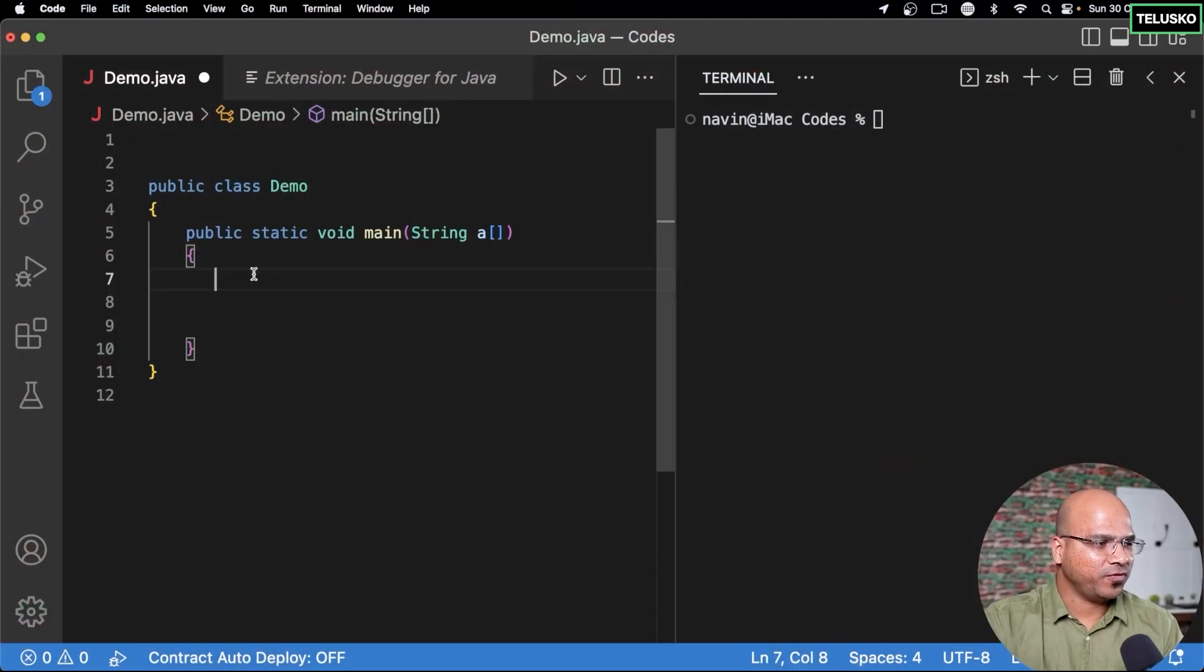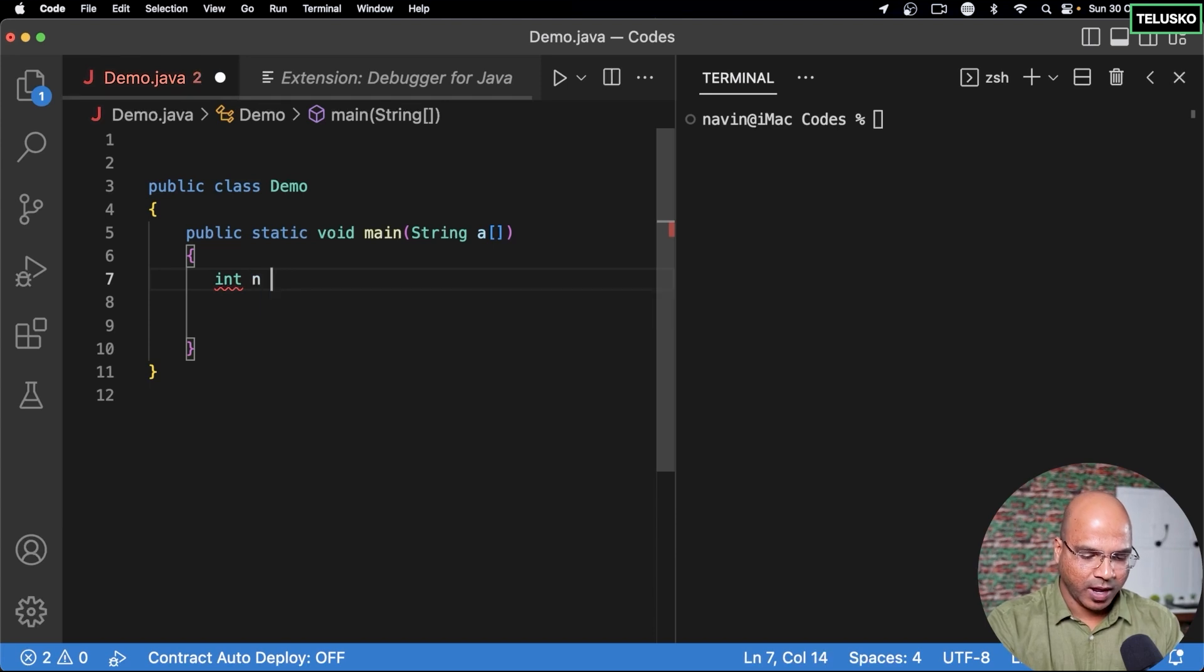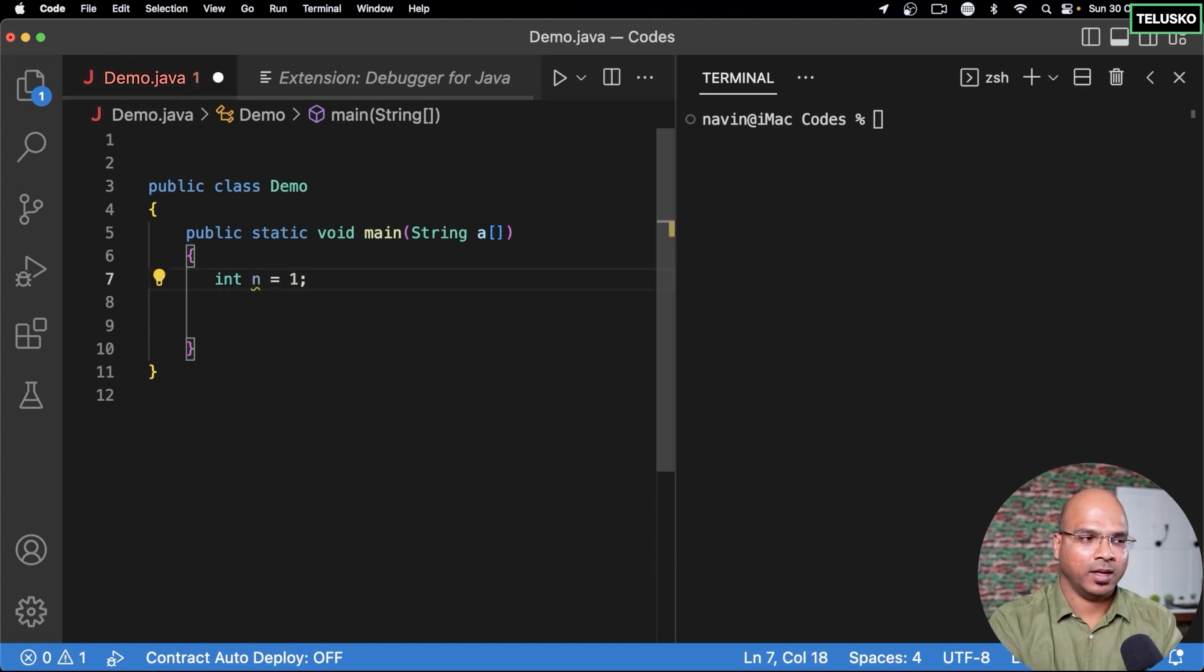In this video we'll talk about switch statement. Now to understand switch statement we have to go for an example. So if you go back to your code, let's say we have an integer value and the value of n is 1.